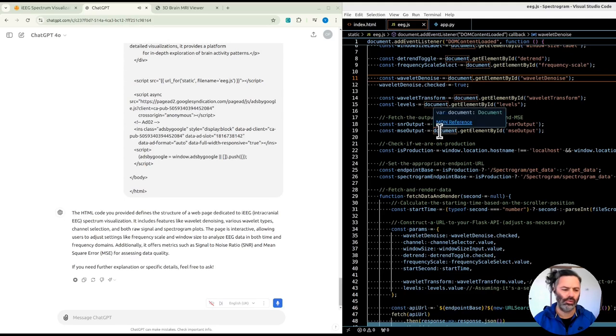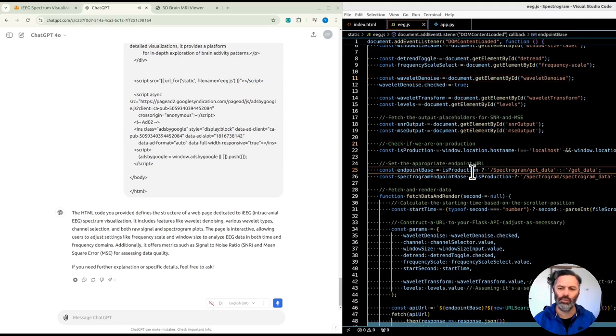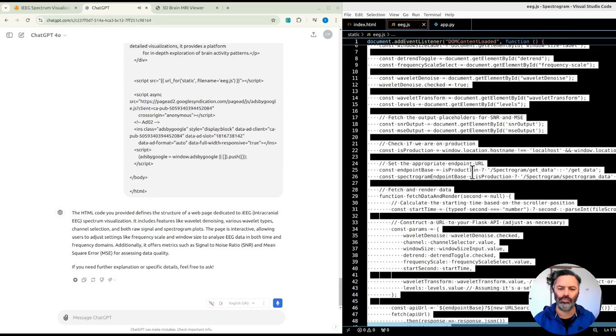Additionally, it offers metrics such as signal-to-noise ratio, SNR, and mean square error, MSE, for assessing data quality.